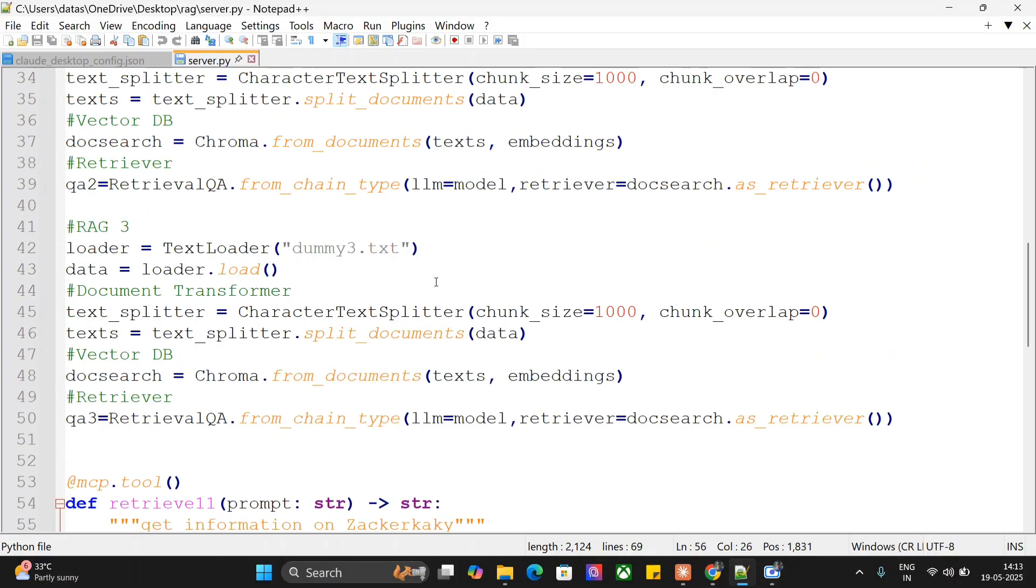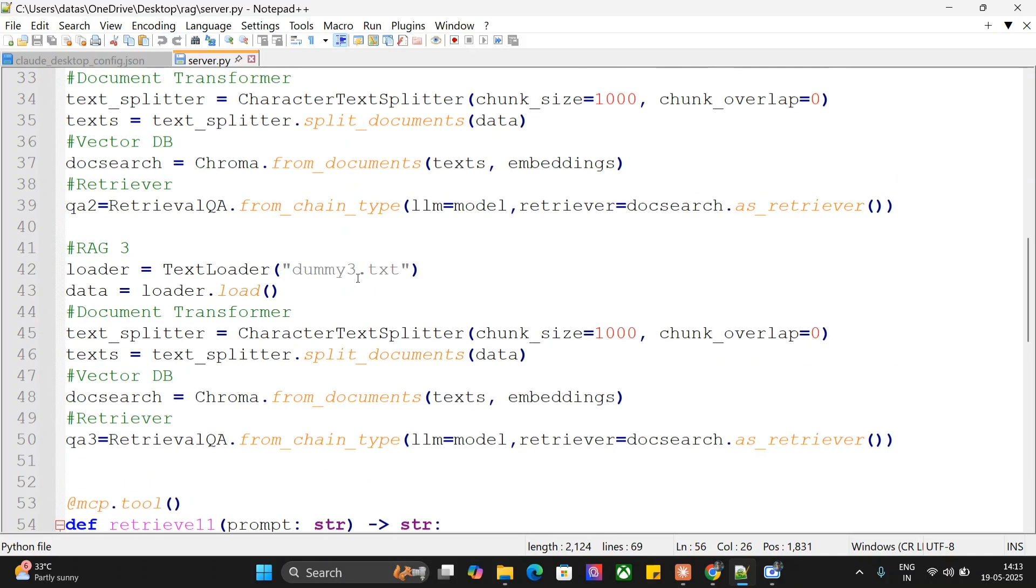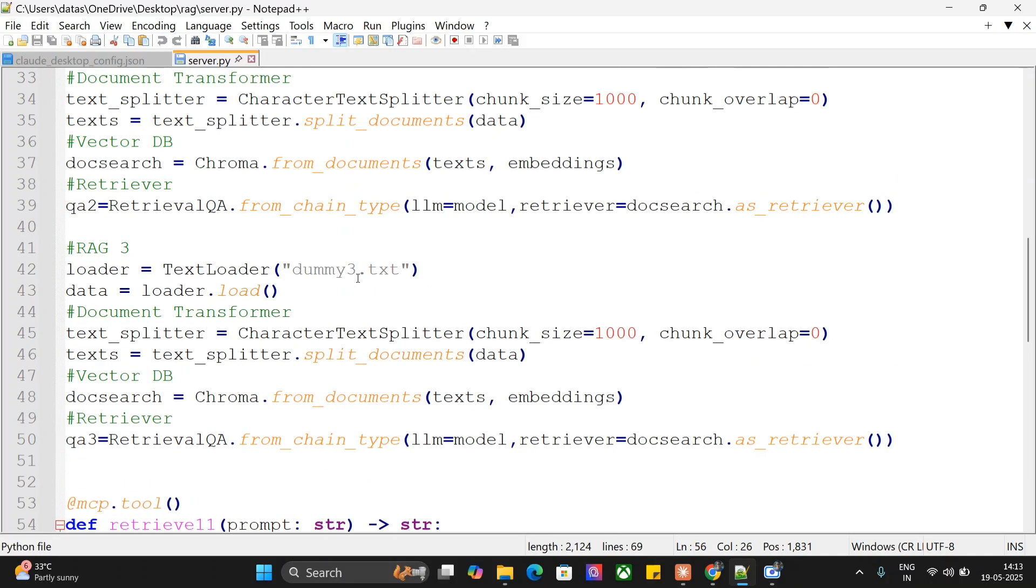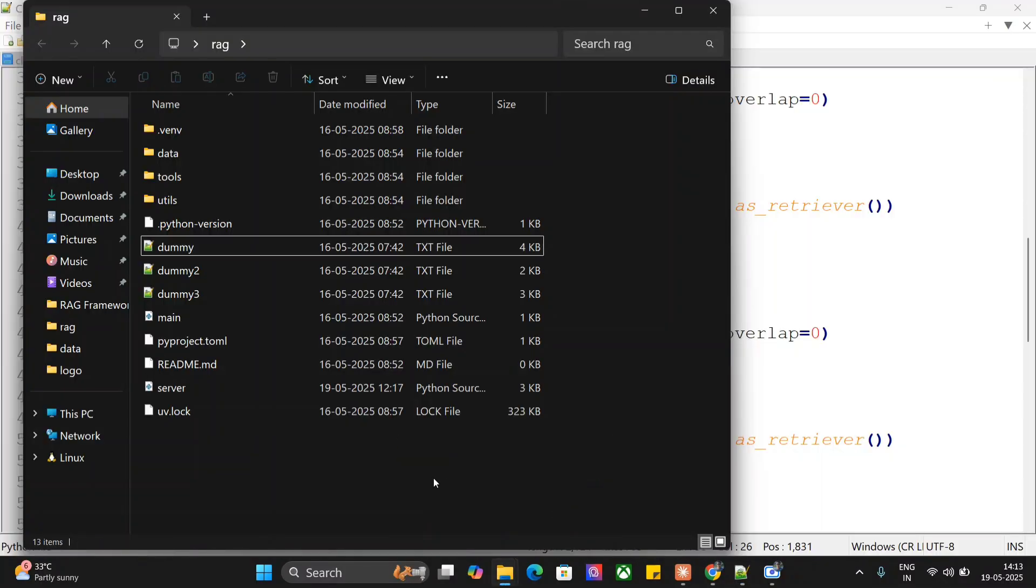You can see here qa.run prompt, qa2.run, and qa3.run. In all these three MCP tools, different QA chains are getting called which handle different files. If you check out my previous video on RAG MCP server, this entire file is part of a UV project that I have initiated: uv init rag.